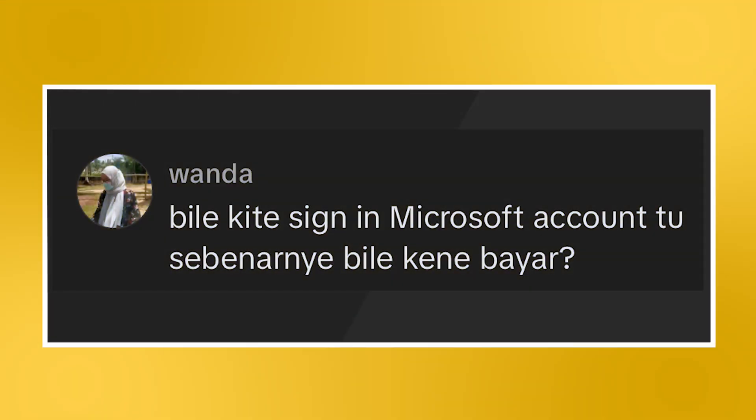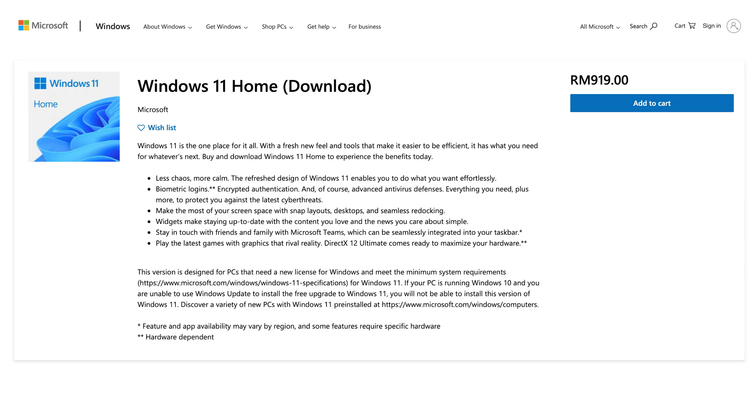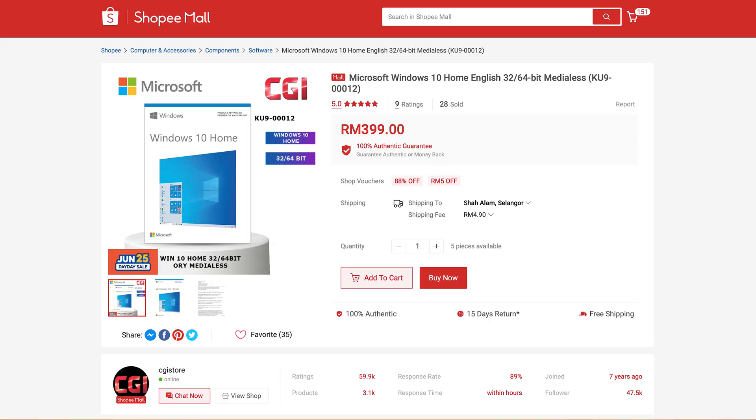The last question asks: when do you need to pay for Windows during installation? When you buy a laptop or pre-built desktop PC, the price covers the cost of Windows, which is activated by the manufacturer during installation — that's why Windows is already set up when you turn it on. However, if you're building a custom desktop PC, you'll need to purchase and activate Windows yourself. Windows sells a copy of Windows 11 Home for RM919, though you can get it cheaper from resellers — around RM550 or less if you shop around online.